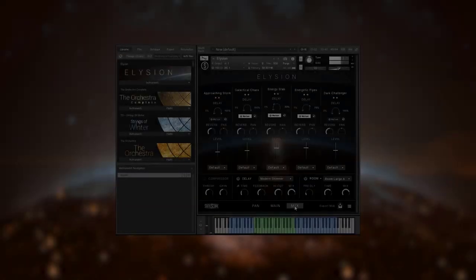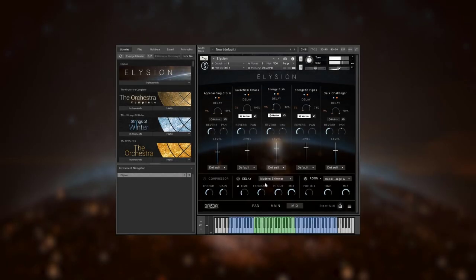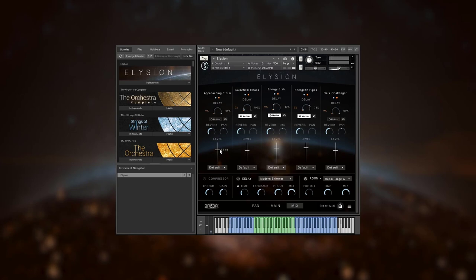When all is said and done, you can adjust the balance, panning, and ambience of the instruments on the mix page. You can dial in reverb and delay sends for each slot, and even route them to different outputs and contact.